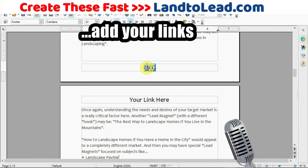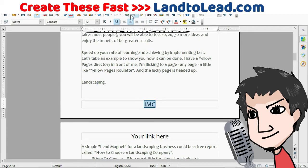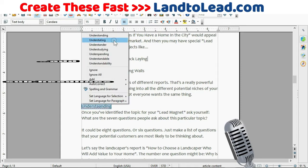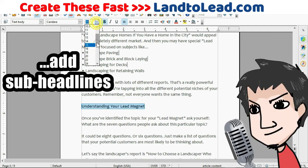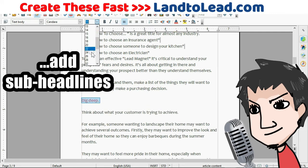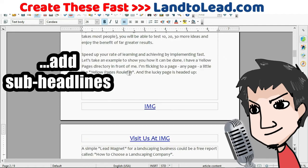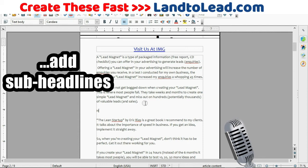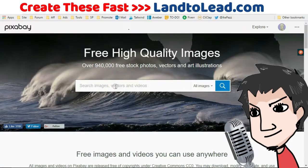Now you want to add your links at the top and bottom, pointing to your products, affiliate products, or another squeeze page. You also want to create sub-headlines. This particular article didn't have any, so I'm creating them within the template. Sub-headlines are aesthetically pleasing and serve the purpose of breaking up the content, making it easier for the user to digest.